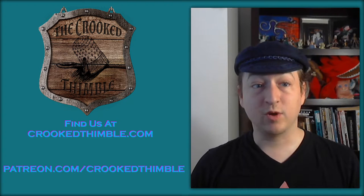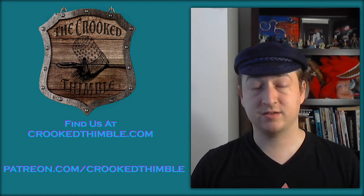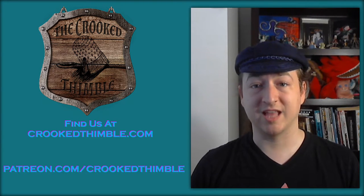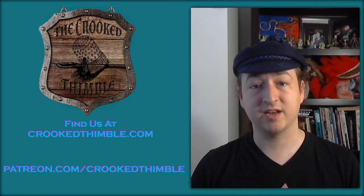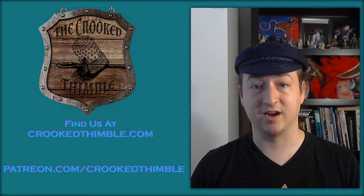And if you want to see more of this, go check out patreon.com/crookedthimble or check out our website at crookedthimble.com.